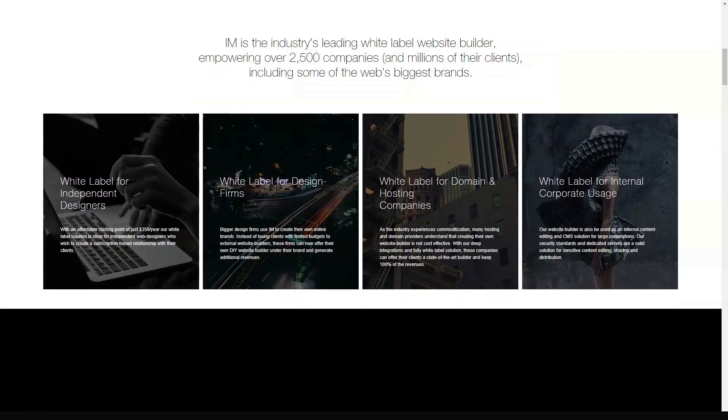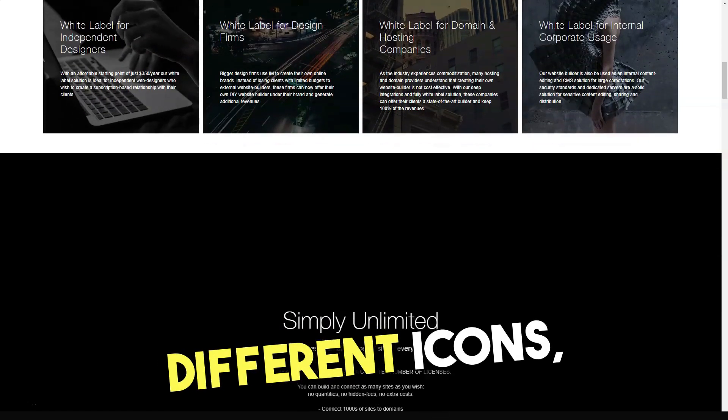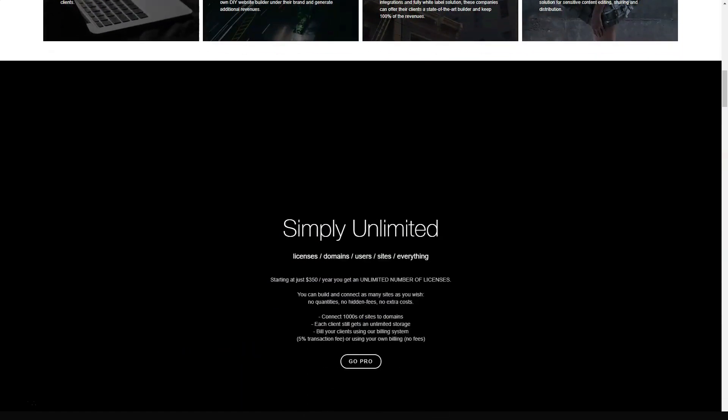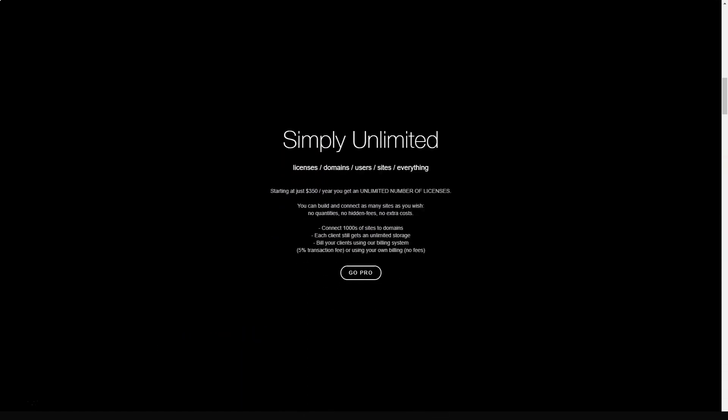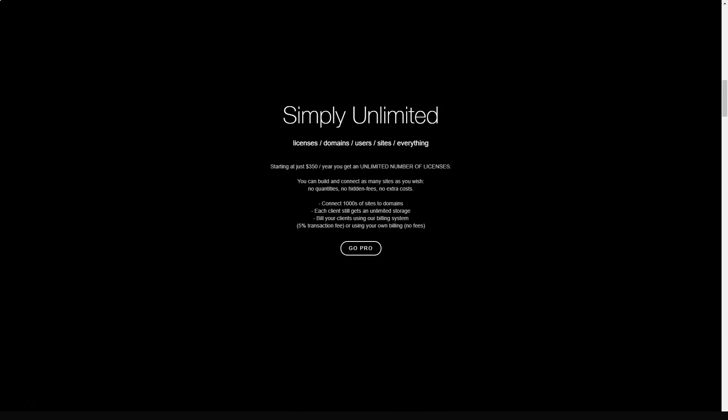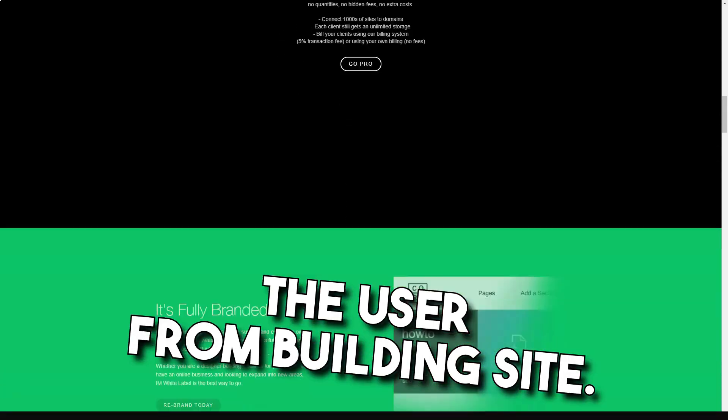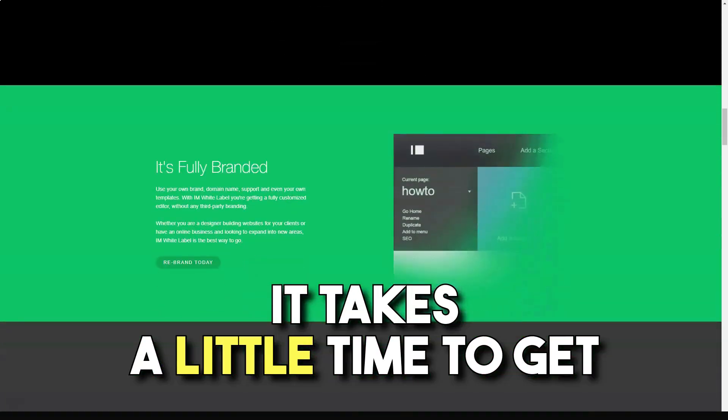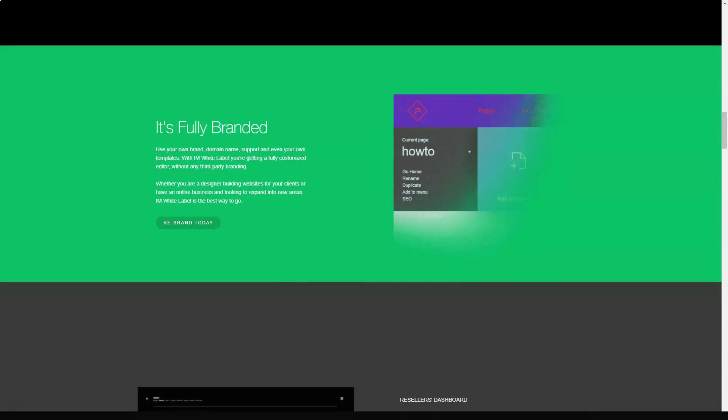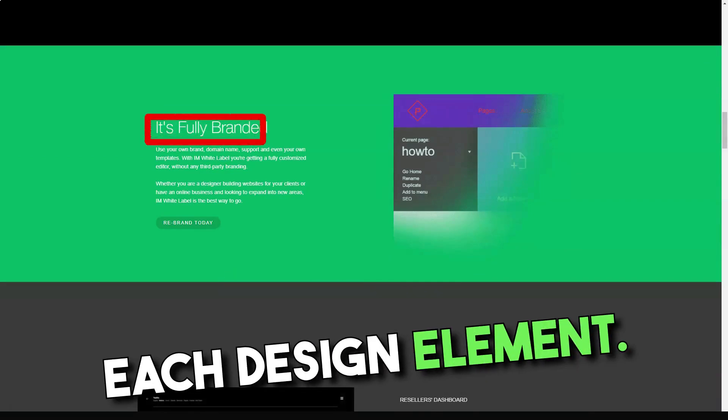It should be noted that the editor contains many different icons and it may take a while to get to grips with them. However, this of course does not distract the user from building the site. It takes some time to get used to the new interface and understand how to work with each element of the designer.